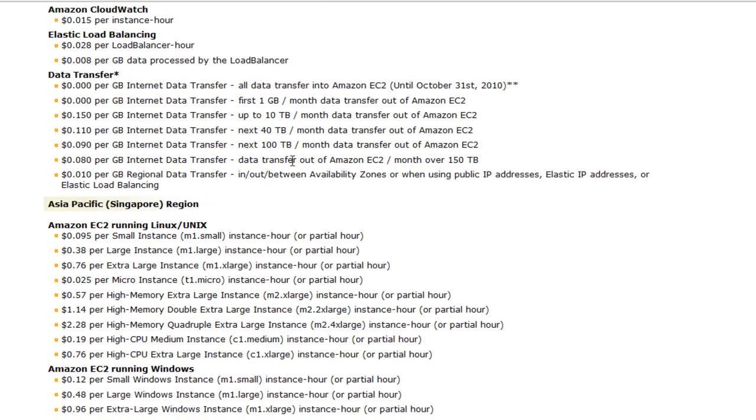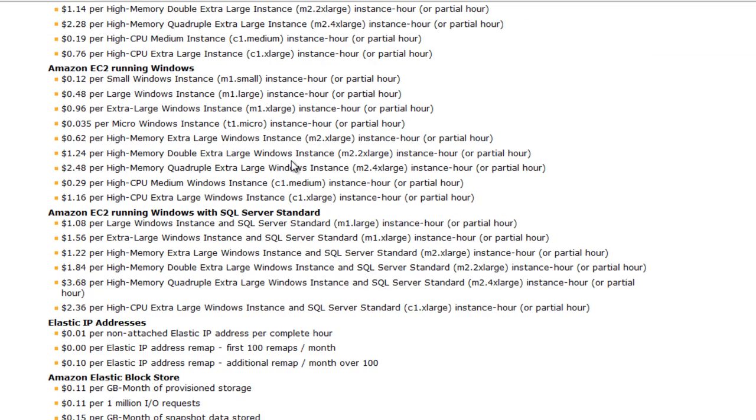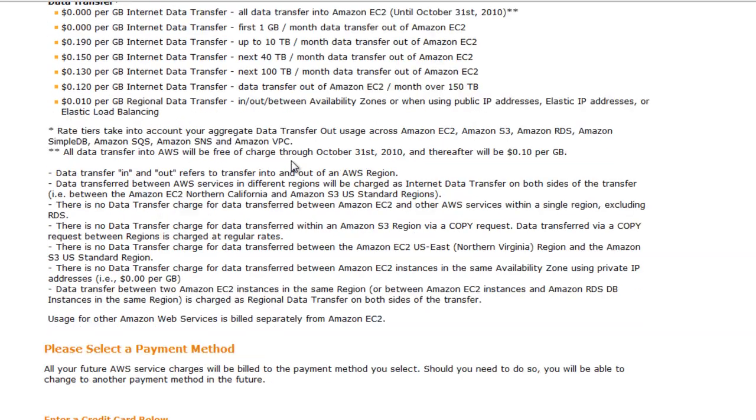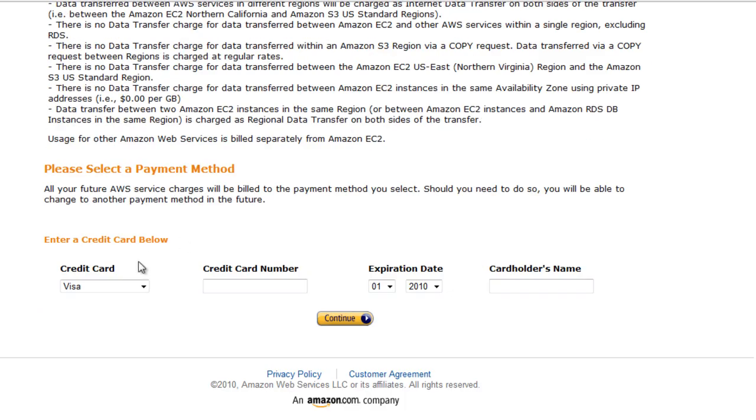So you need to pay attention to these different services and the costs that are associated with them. Once you've done that, you need to head over right at the bottom, enter your credit card information and hit Continue. Once you do that, you're going to have to wait for a few minutes before you get a confirmation email, and after that you can log on.